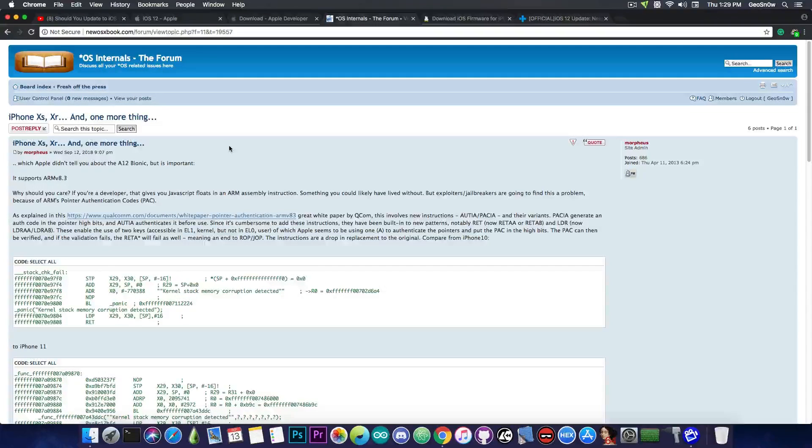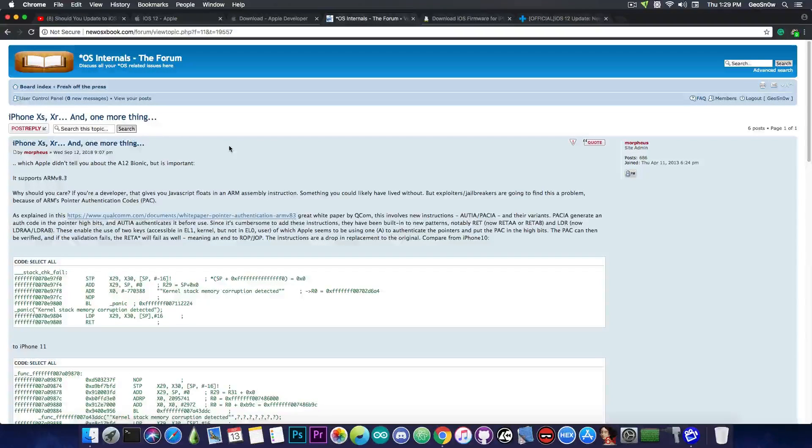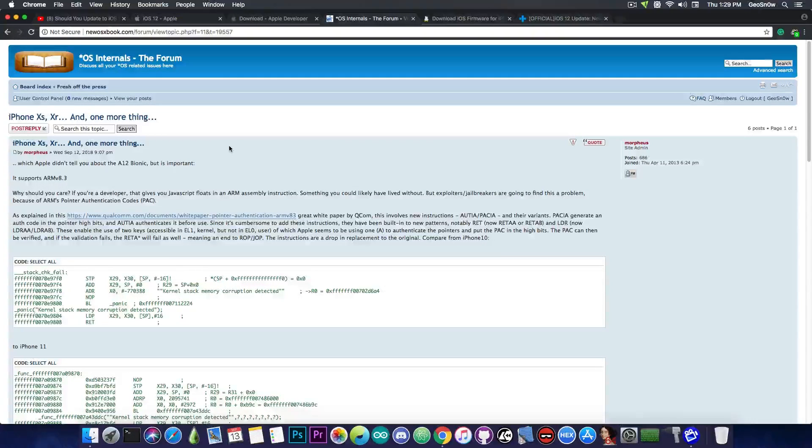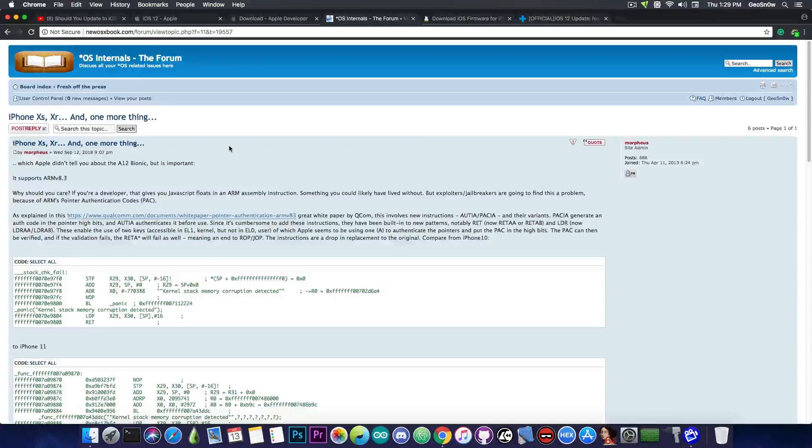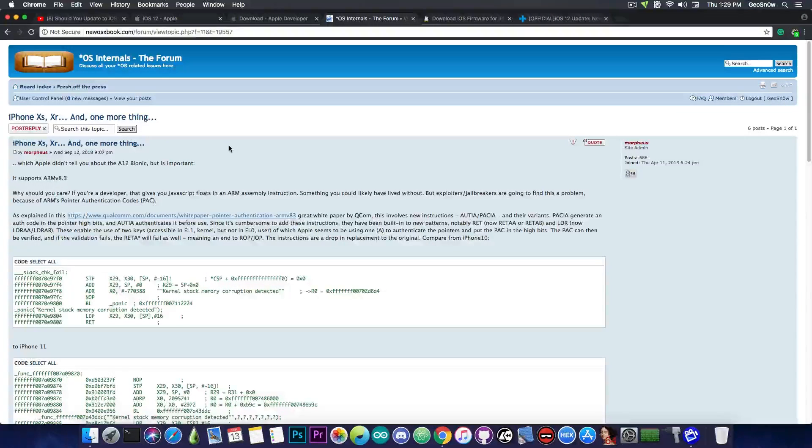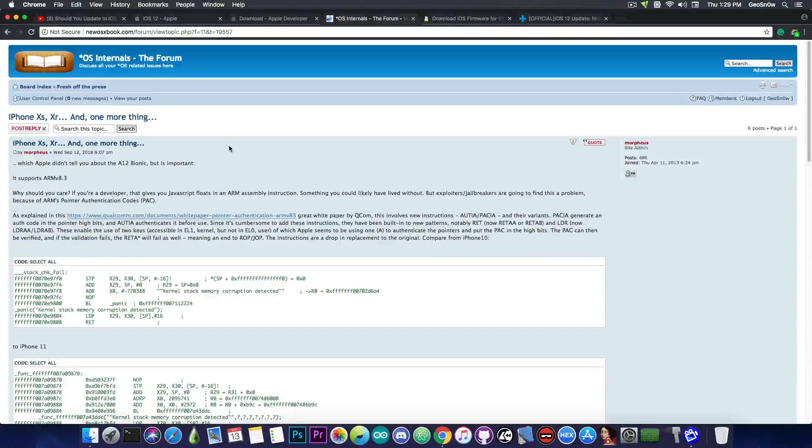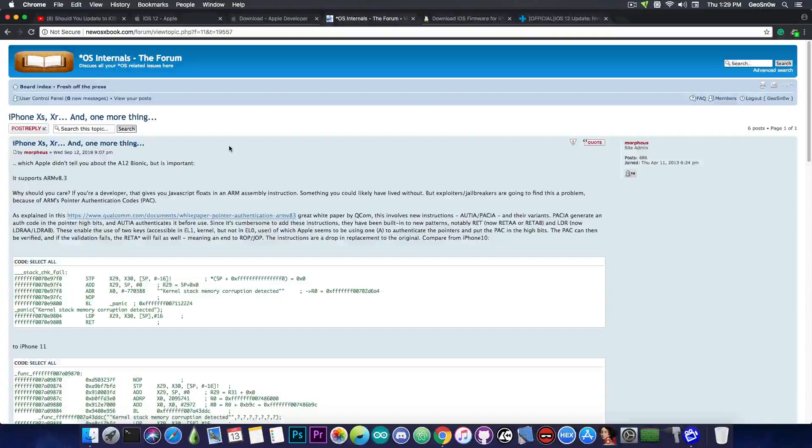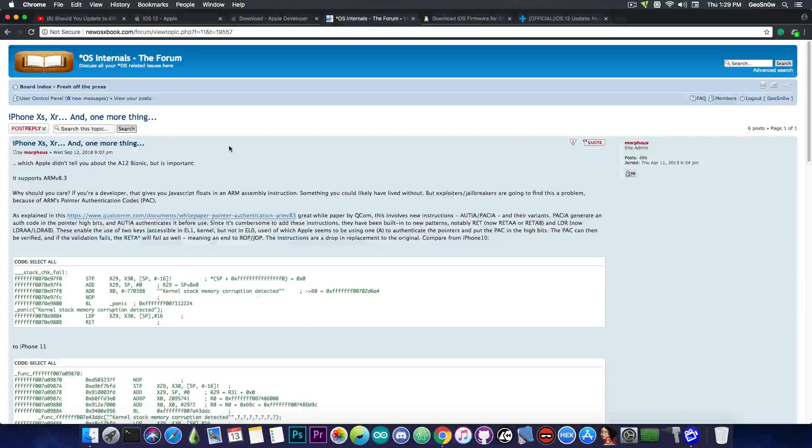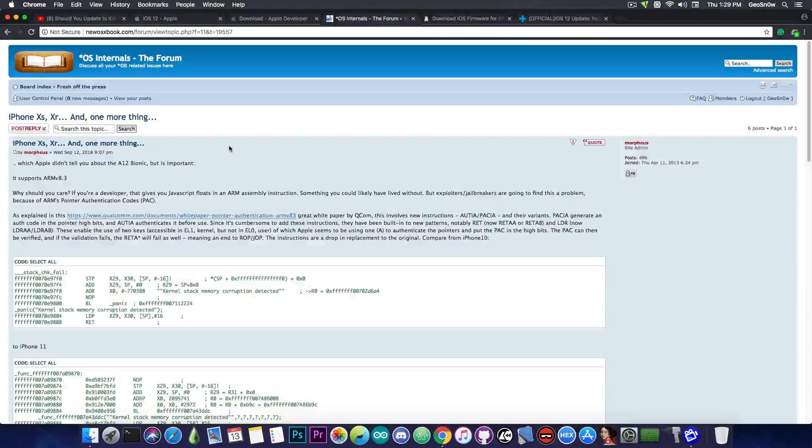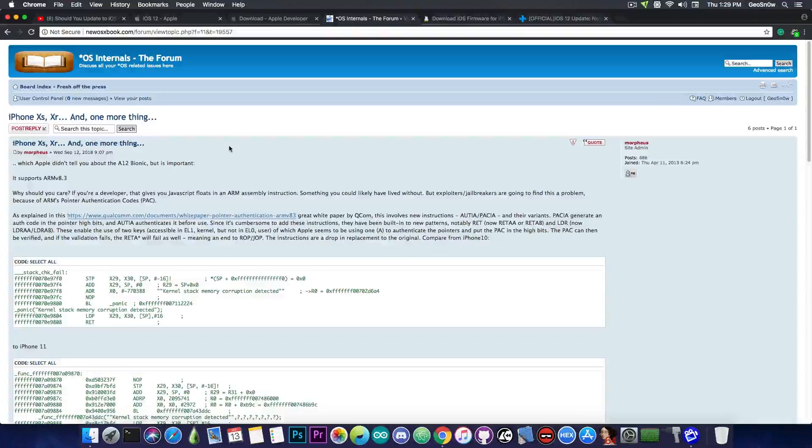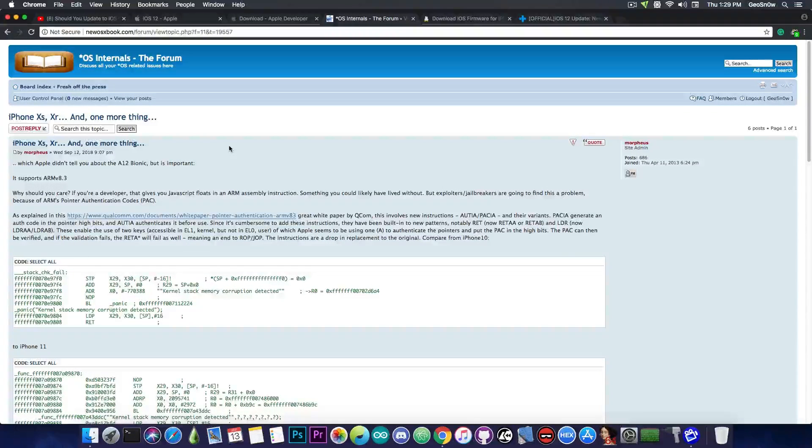And of course, these new devices are coming with the A12 Bionic chip, which supports ARM v8.3, which in turn supports ARM's Pointer Authentication Codes, or PAC, which is another security measure that will make exploitation and therefore jailbreaking harder on these new devices. So, if you're planning to jailbreak in the future, the new iPhone XS and the new iPhone XR might not be the best devices to buy for the moment.